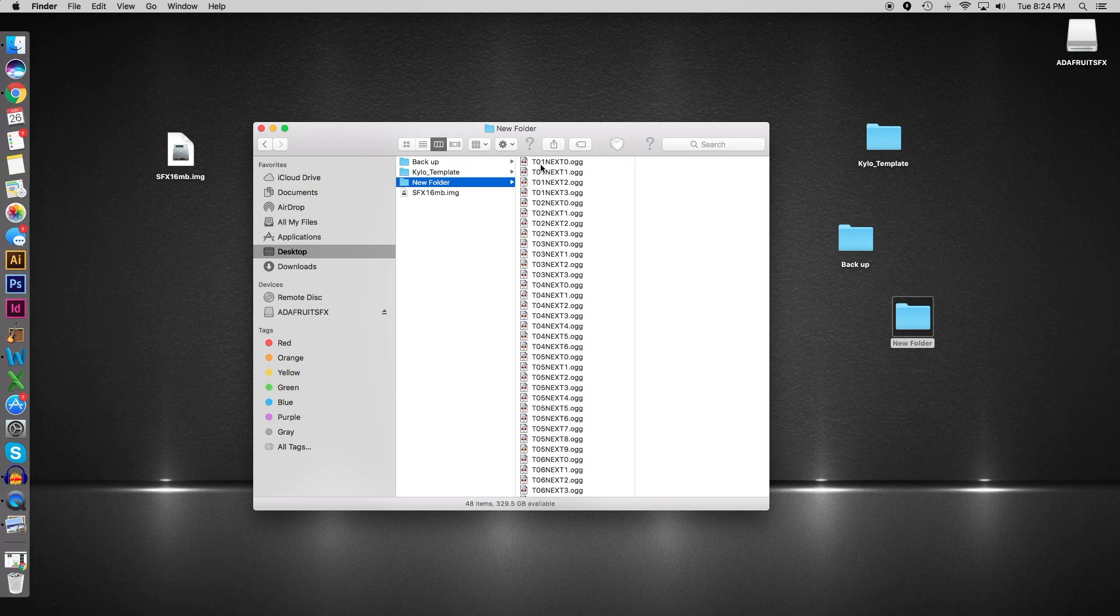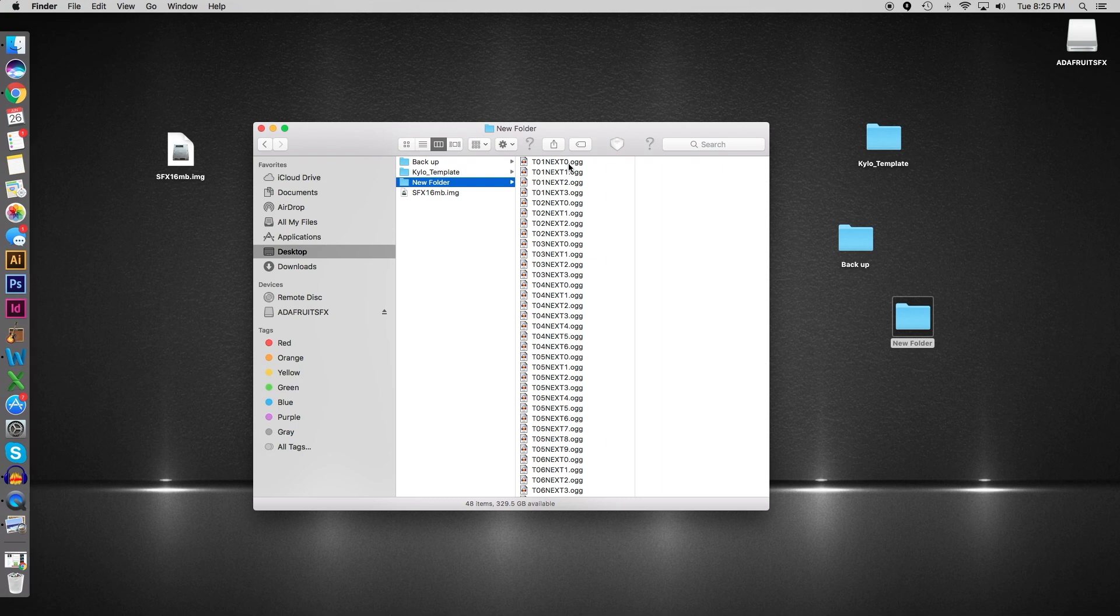The next thing is we have a word here and that word is 'next,' which allows us to cycle through our lines. So trigger one next and then the number zero—we start with zero and the number goes all the way up to nine, so at most you can have ten lines to cycle through.